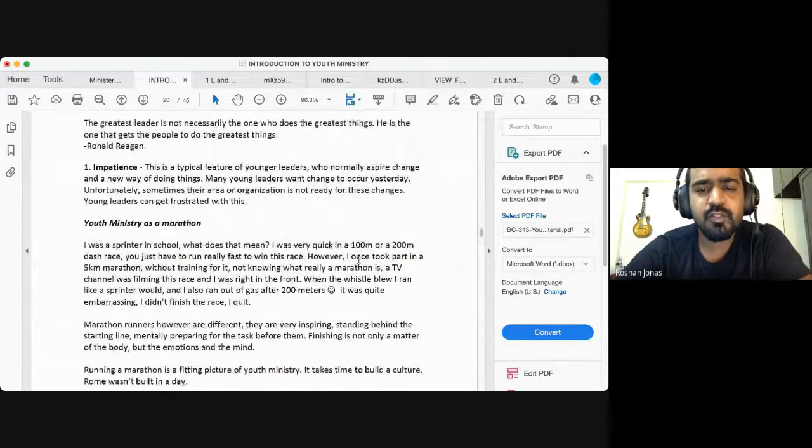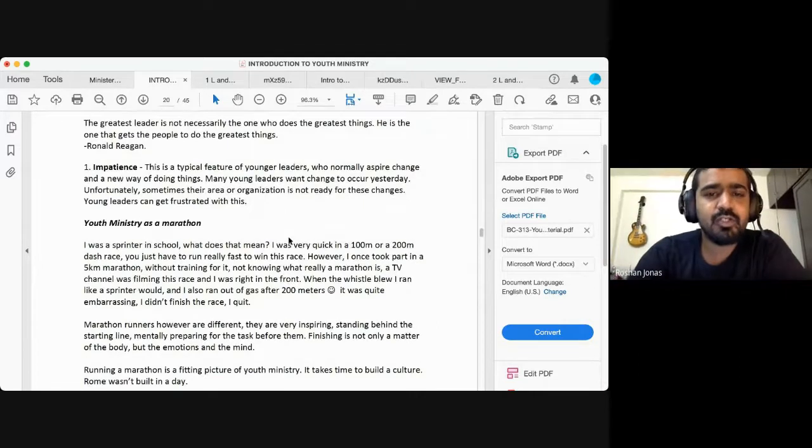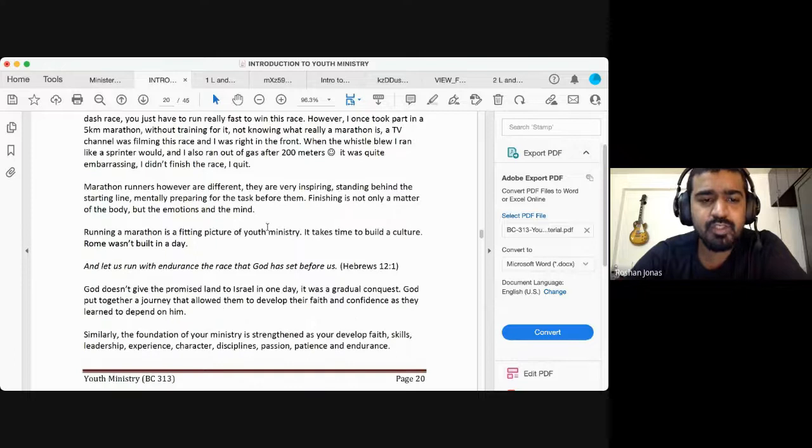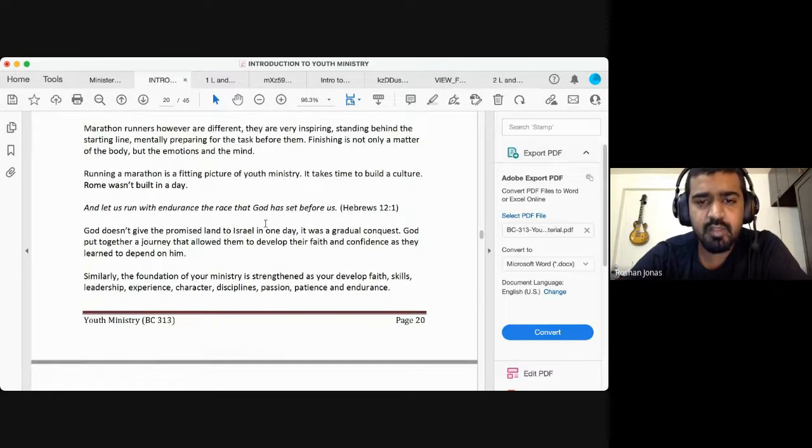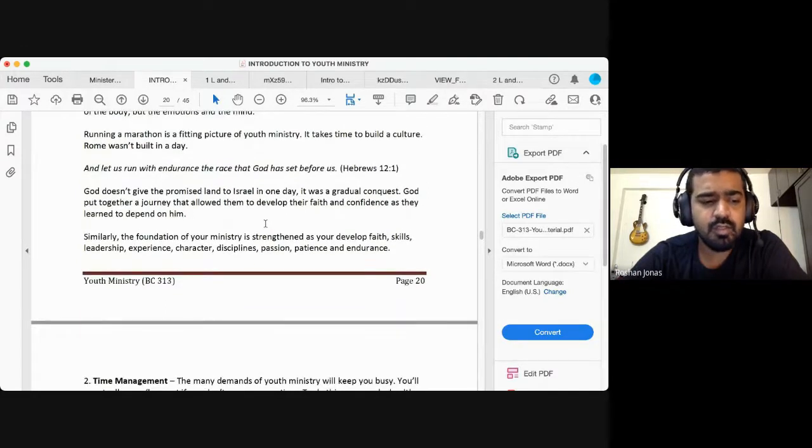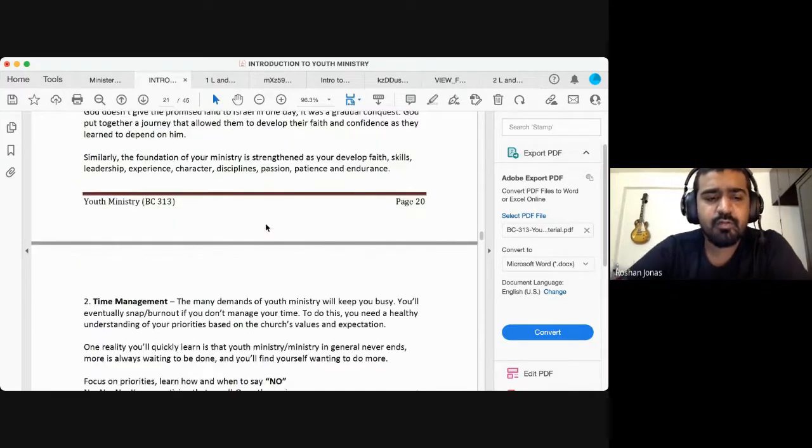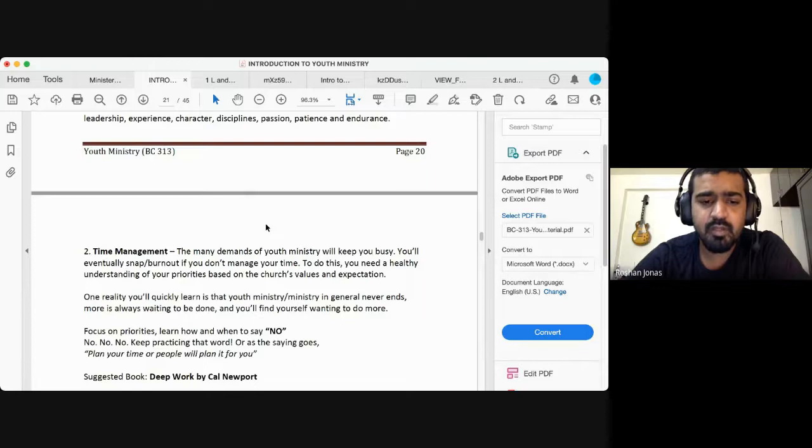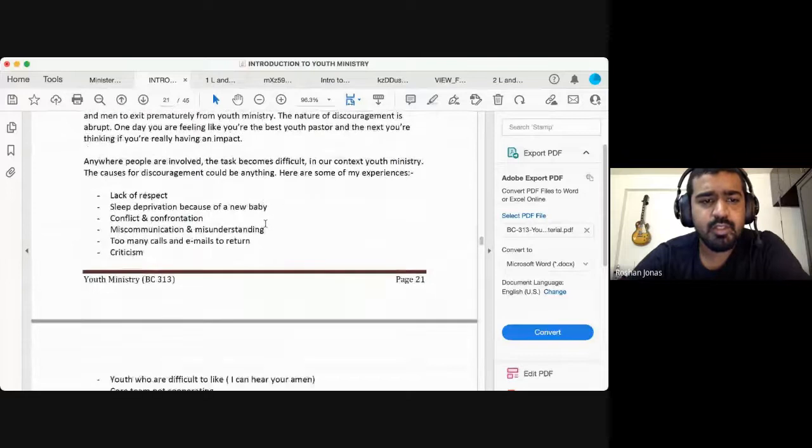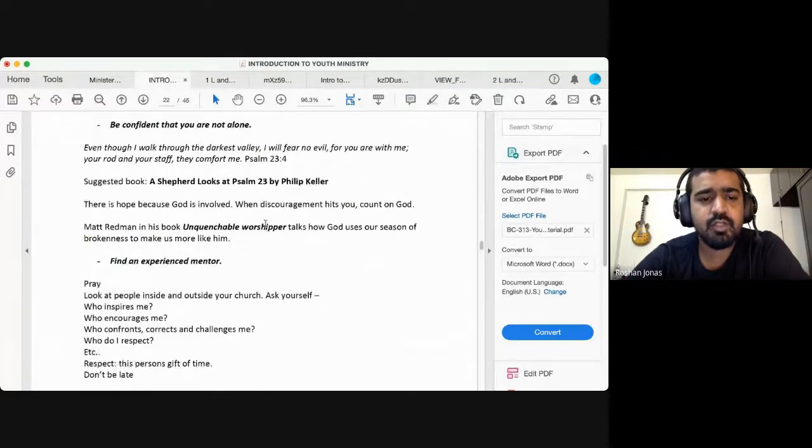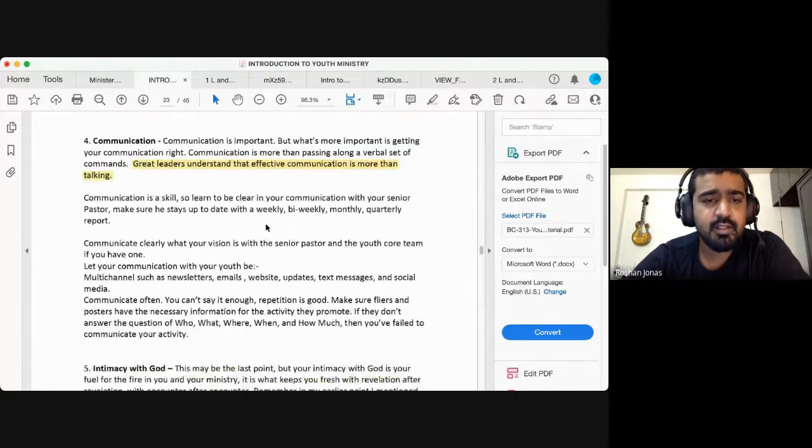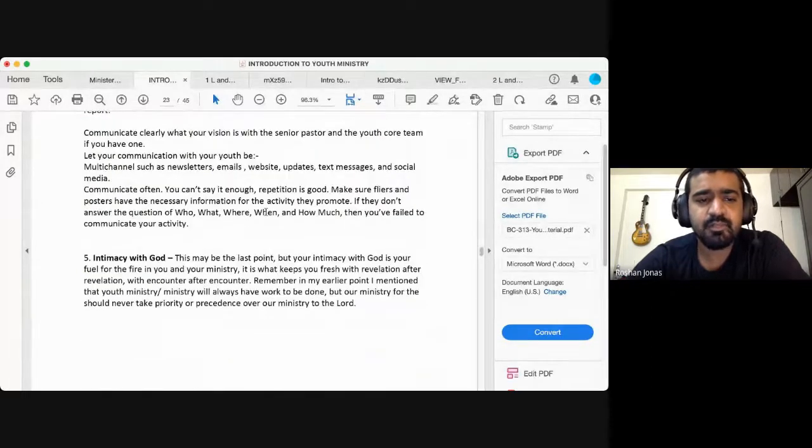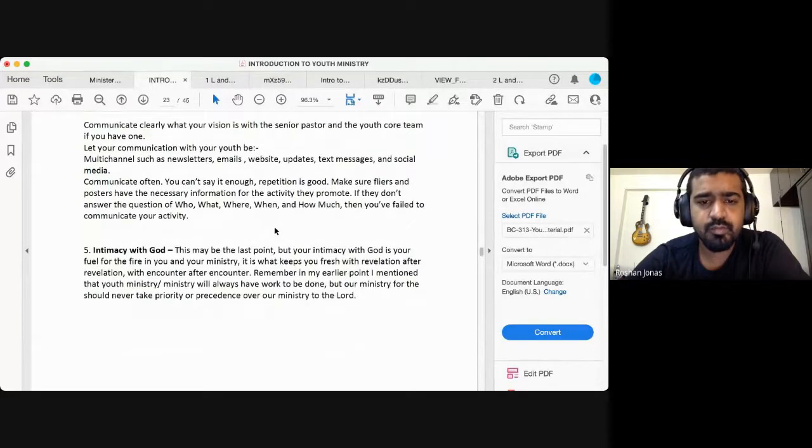And those were not the only challenges. Some of the things that we learned yesterday, if I were to summarize very quickly: the first challenge that we can encounter is impatience, expecting results way too quickly and not being patient enough to endure the race. We need to train ourselves to function like a marathon runner for the long run, to endure with faithfulness. Then time management, discouragement, clear communication, and our intimacy and walk with the Lord is crucial in your journey in ministry.